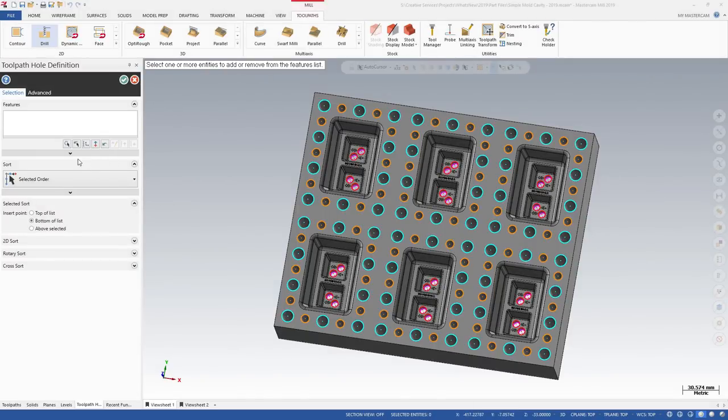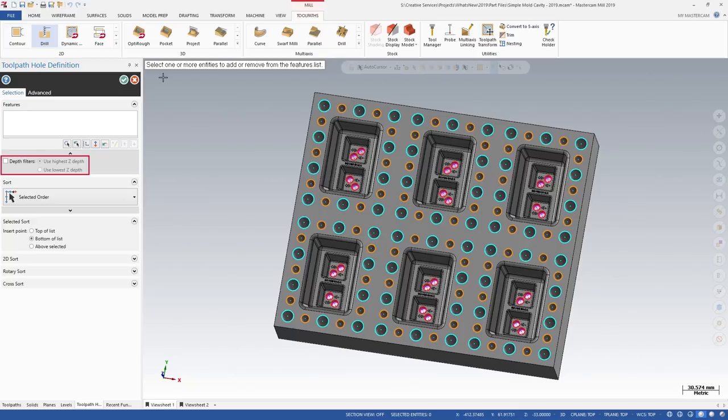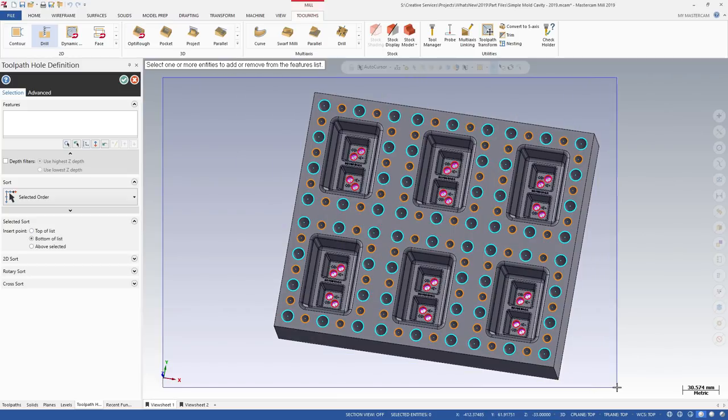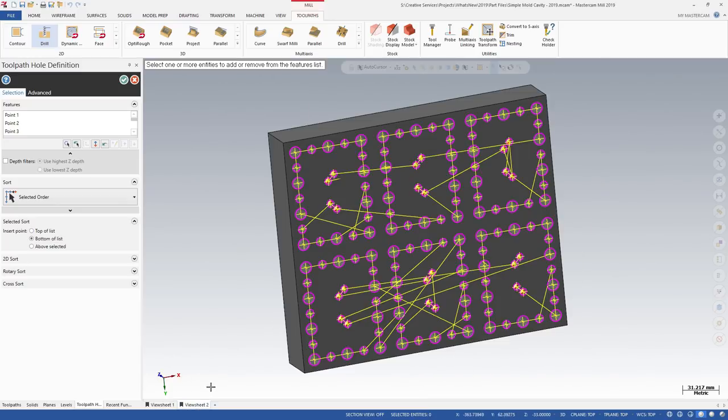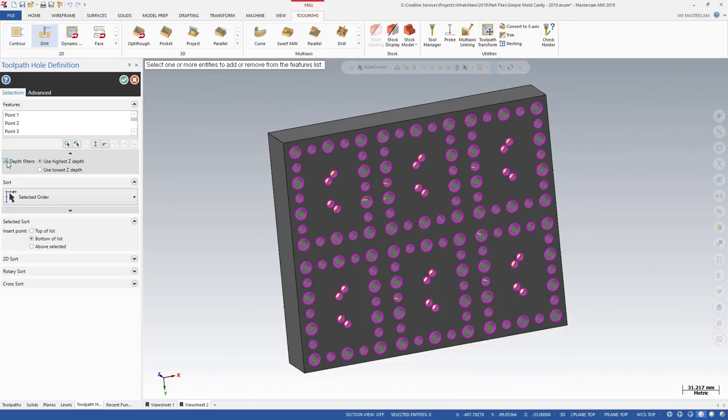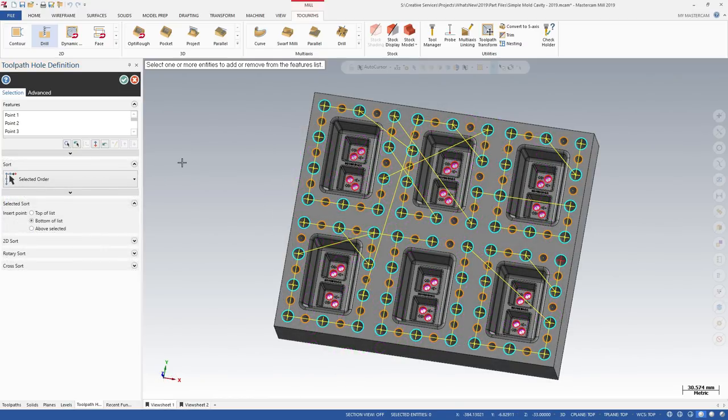Depth filters located under the features list allows you to filter out points with the same x-y coordinates, but have different z-heights. When Depth filters is deselected, all features are selected regardless of their z-height. By selecting Depth filters, and setting it to Use Highest Z Depth, only selected entities at the highest z-depth are kept, and the rest are filtered out.